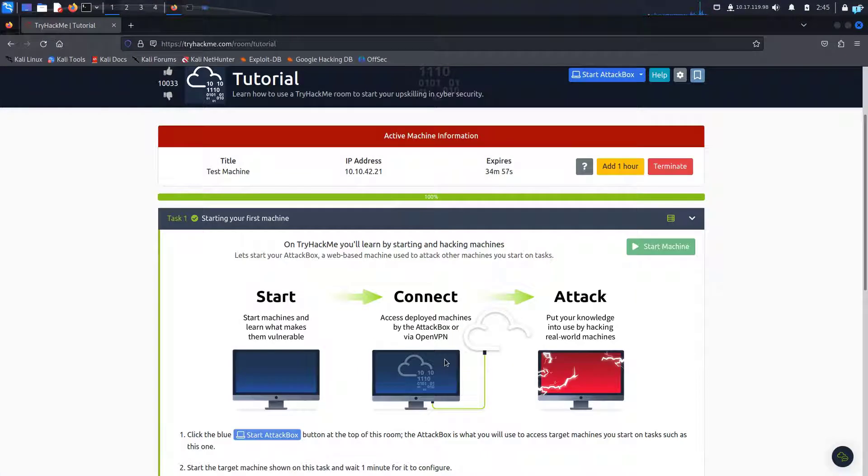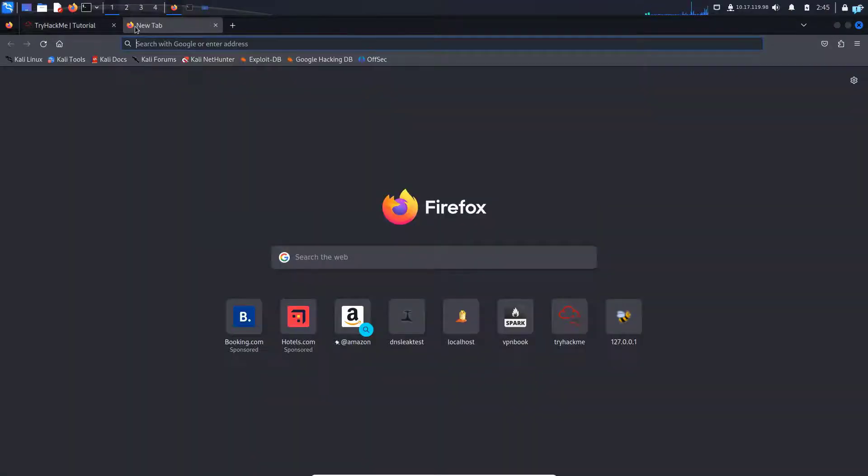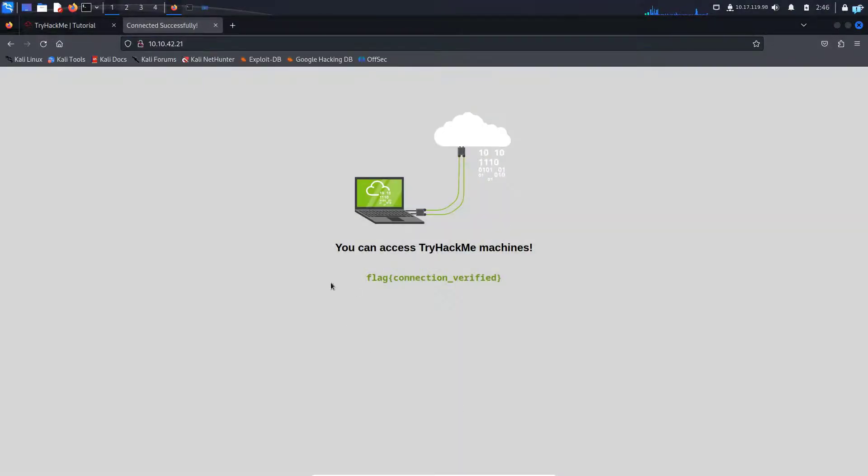After one minute has passed and your IP address is shown, copy the IP address, open another tab and paste the IP address and if you get this page it means that you're successfully connected to the TryHackMe servers.